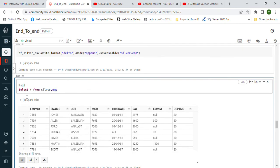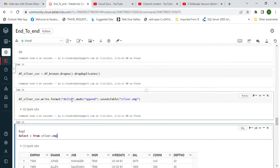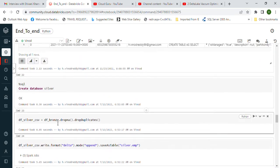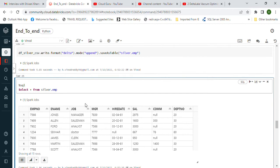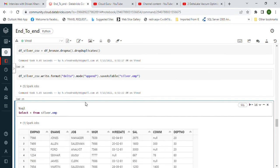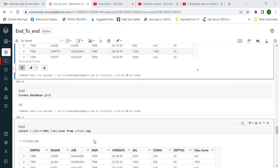The data is stored in Silver. In real-time scenarios we may use many more transformations, but since this is a simple example I used one or two. Don't think these are the only transformations available. Now we understand Landing, Bronze, and Silver.